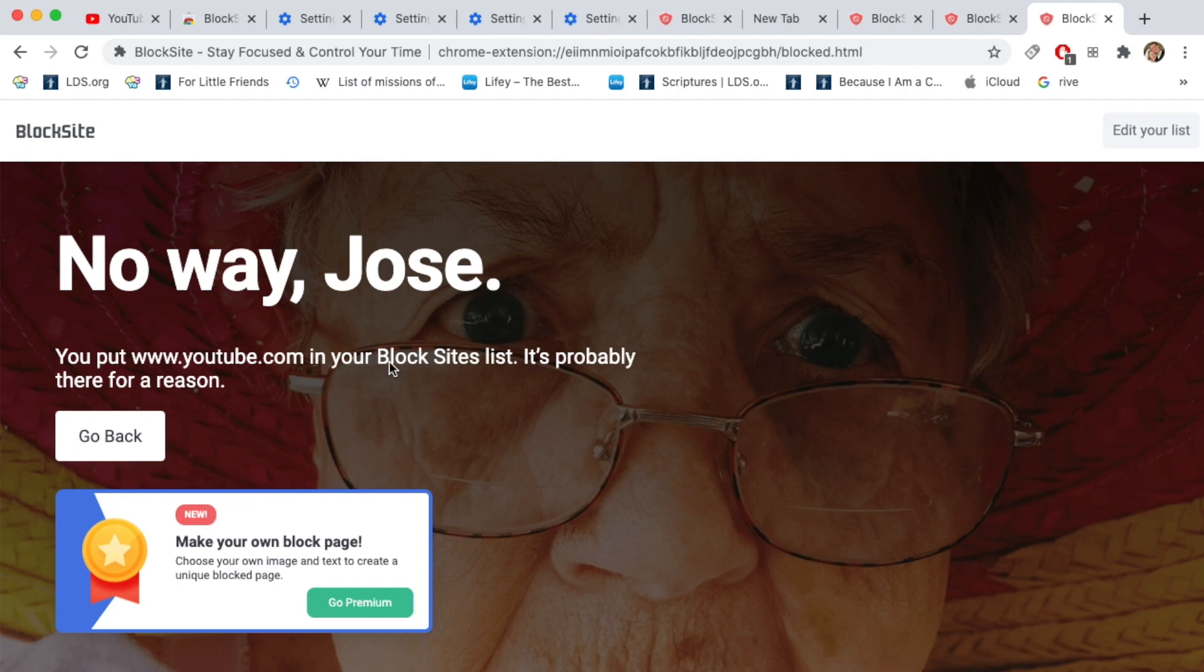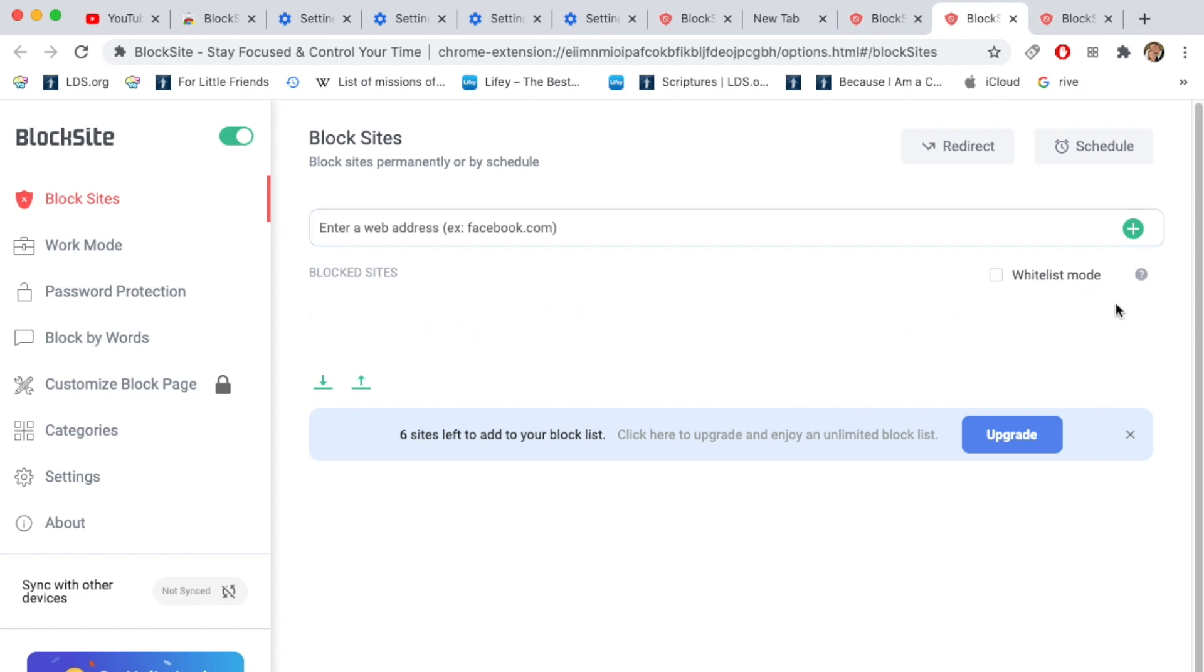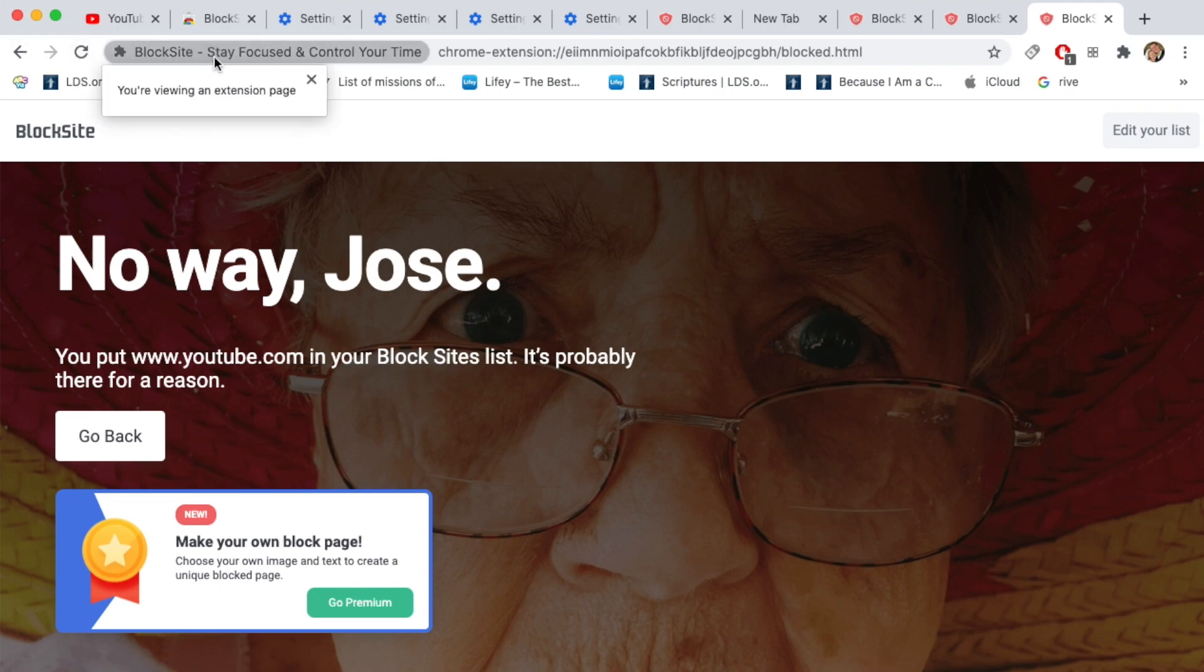And so they'll know how to potentially turn it off. They'll be like, oh, block site. Let me go and access block site. They'll go here on block site. They'll find the site and they'll hit minus. And now that site is no longer blocked.